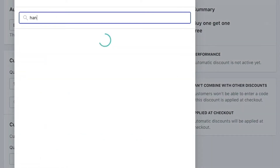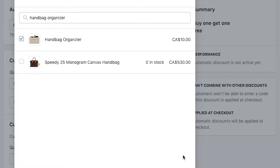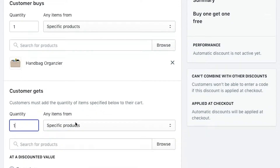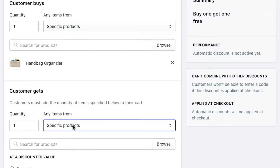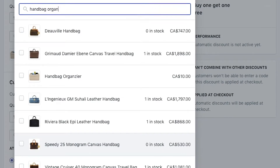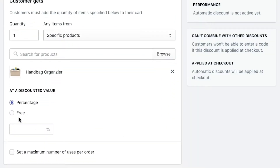I've added a handbag organizer, so we're going to select handbag organizer. So if someone buys a handbag organizer, we want to give them one for free. We're going to set the customer gets quantity one, then go and select that same specific product again, and say that the customer gets the second one free.